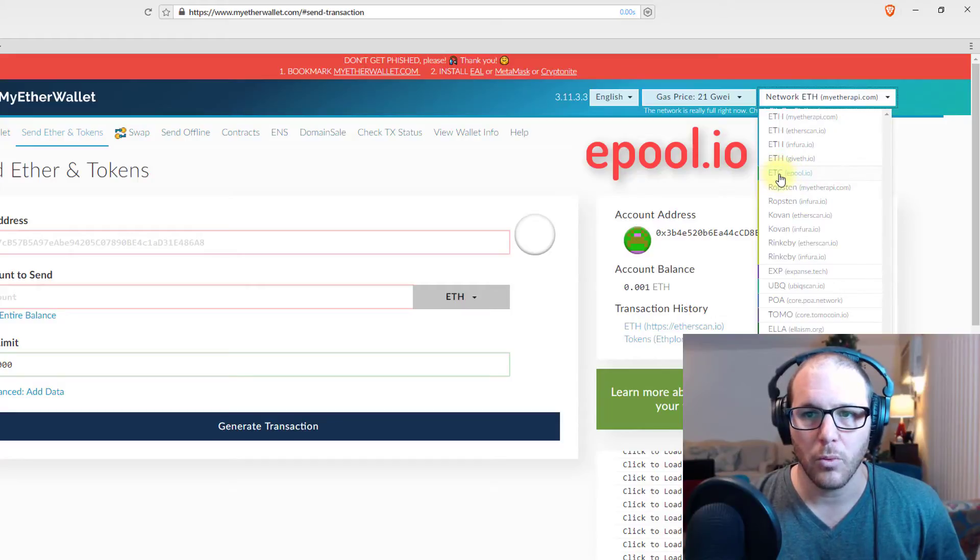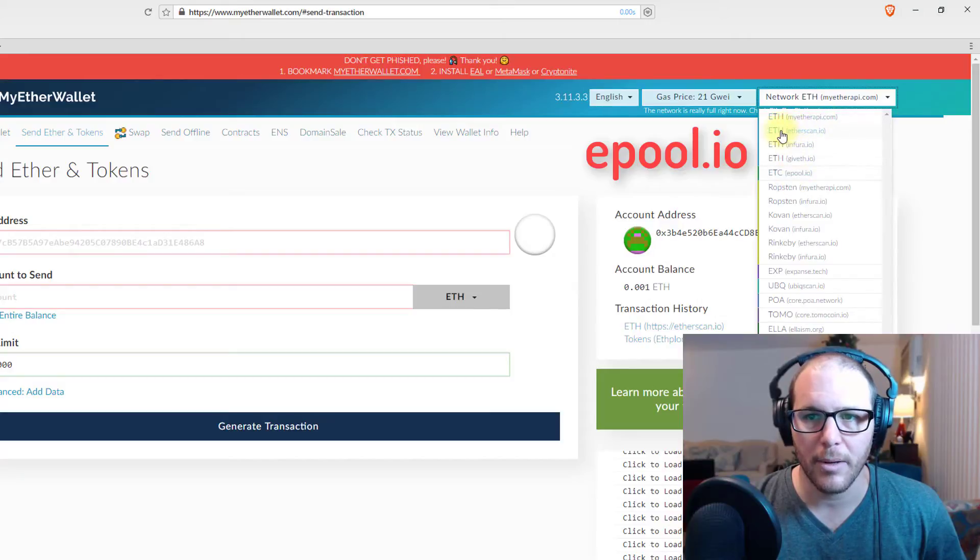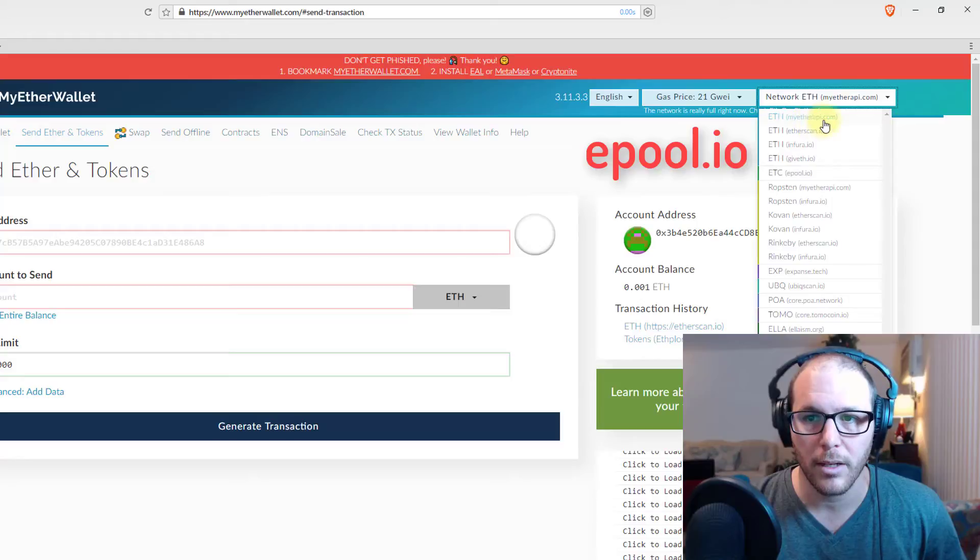So when you're accessing Ethereum, it should be on this top one. You can also access it through any of the other ones, but I always use the top one, MyEther API.